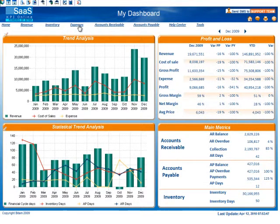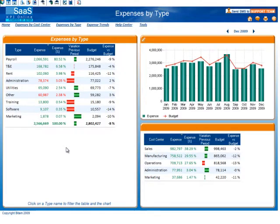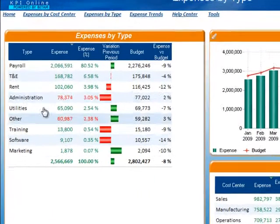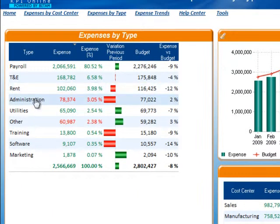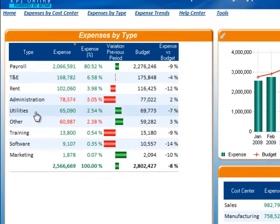When clicking on expenses from the main dashboard, you will be taken to the expenses by type dashboard. Here you can view a breakdown of your expenses based on type, such as payroll, rent, administration, utilities, etc.